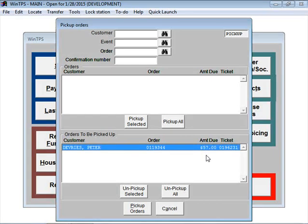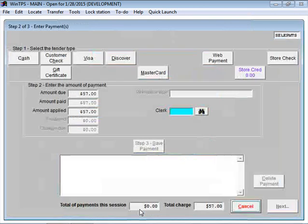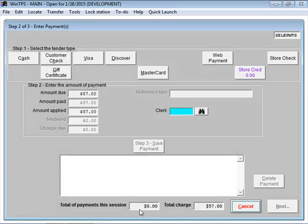It actually shows an amount due on the ticket. The customer will need to pay their balance before we let them walk out the door with this, but the system will automatically detect that. So if I click on pick up orders here now, the program automatically takes us to the payment screen where the customer can now make their final payment.